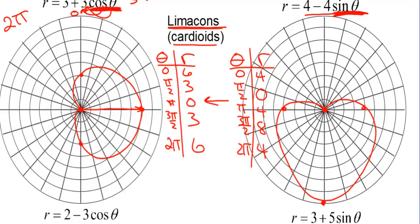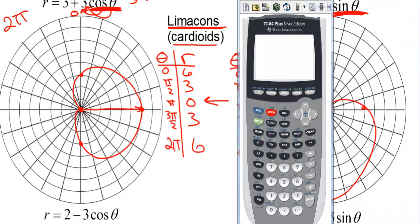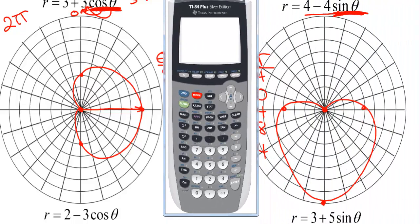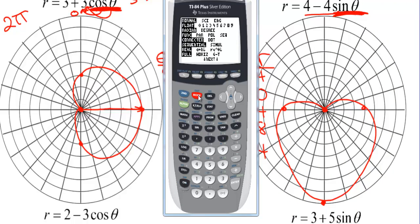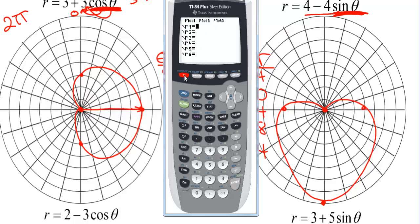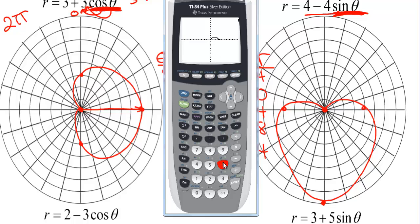Let's graph this on the calculator. Go to Mode and turn this into polar equations. You can be in radians or degrees, but most of the time we graph these in radians. Go to Y equals — it's not Y equals anymore, it's R equals. Enter 4 minus 4 sine of the theta button. Go to Zoom 6 for the standard window, and there is the cardioid that touches the pole and goes down to 8.